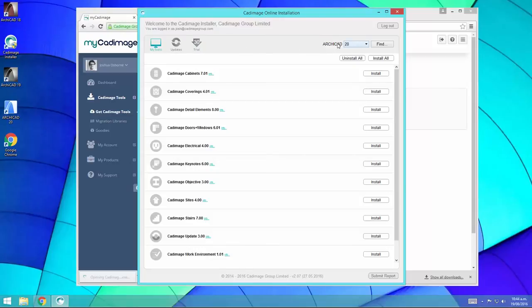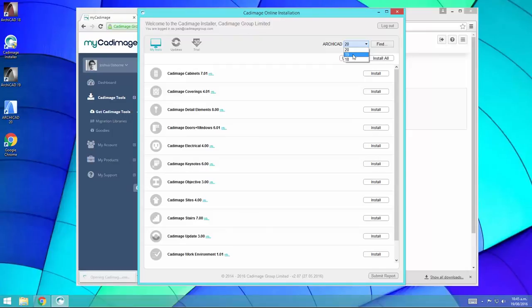Over on the right, you can see the ARCHICAD version is selected. At the moment, it's set to ARCHICAD 20. But if you click on the dropdown here, you can choose any other versions of ARCHICAD you have installed. The CAD image installer supports versions 18, 19 and 20. So choose the ARCHICAD version that you want to install for here.